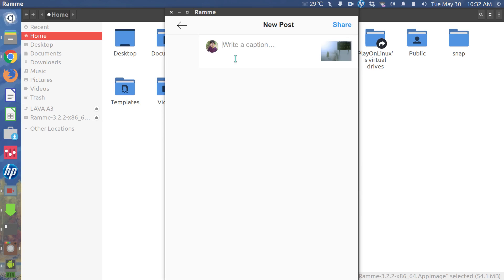I'll hit next. So as I just mentioned, we cannot edit the image like we can do on the mobile phone or a smartphone.